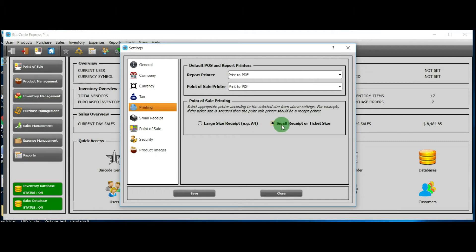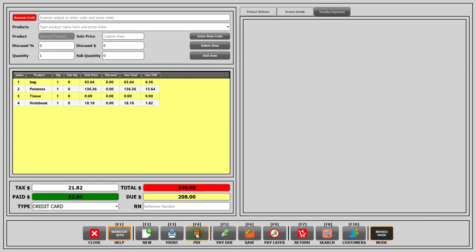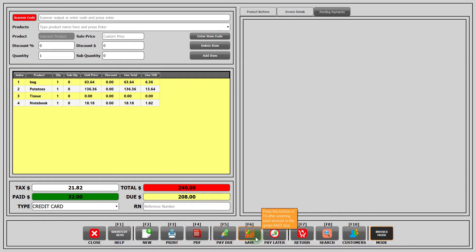The other setting is where the receipt is small-sized. For this setting, you have to use a thermal printer. If you click on PDF, then a PDF of the sales invoice will be generated. If you click on pay due button, then the current value of the paid amount will be replaced with the due amount and the current sale will be saved and completed. By clicking on the save button, the current invoice will be saved. If you click on the button pay later, then the current sale will be added to pending payment.